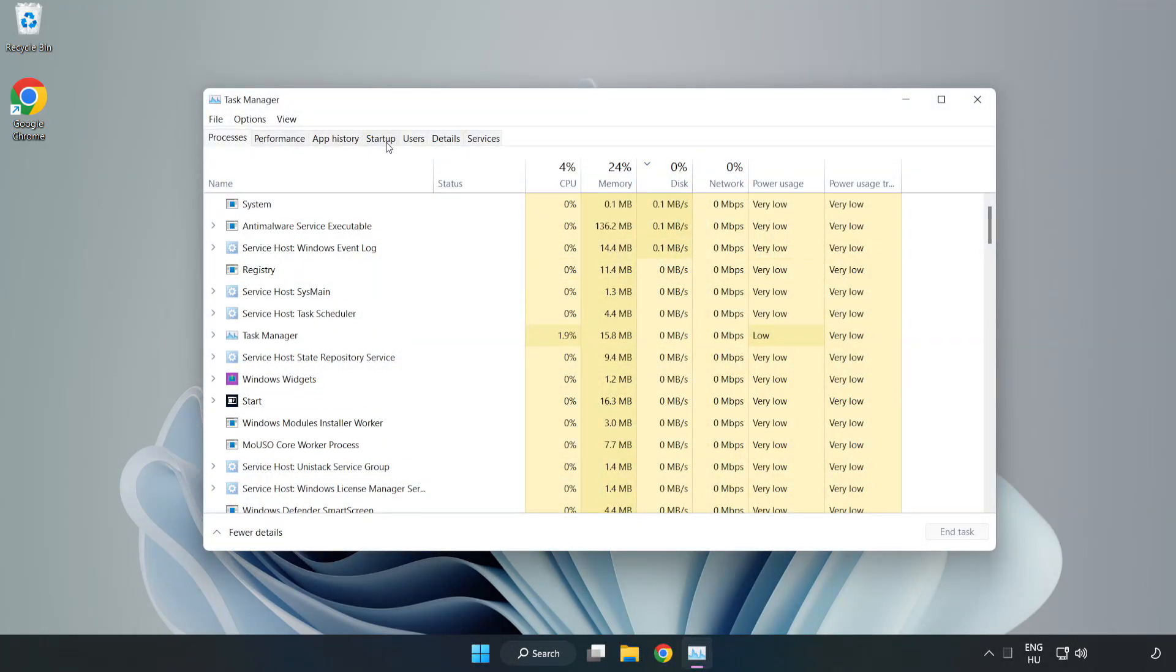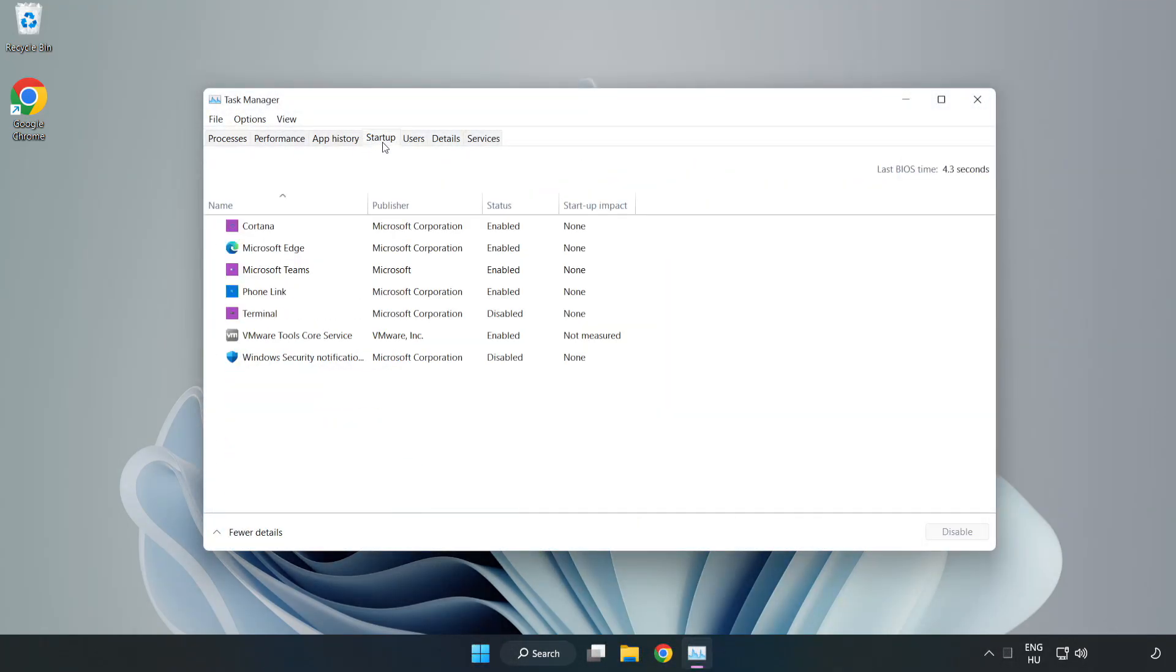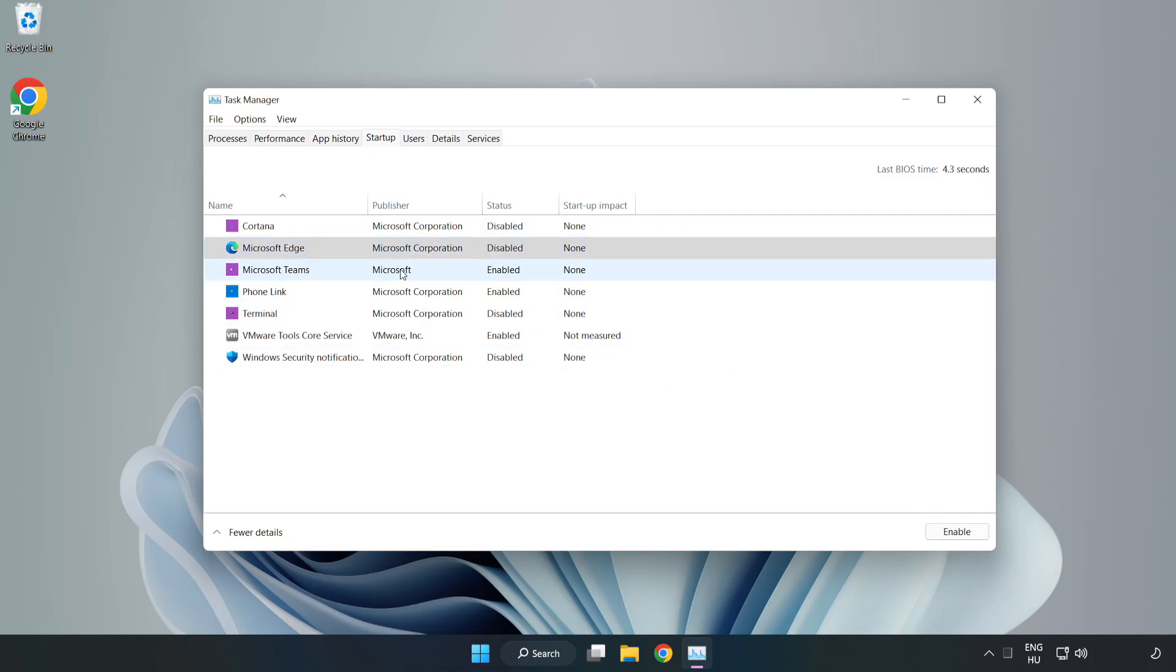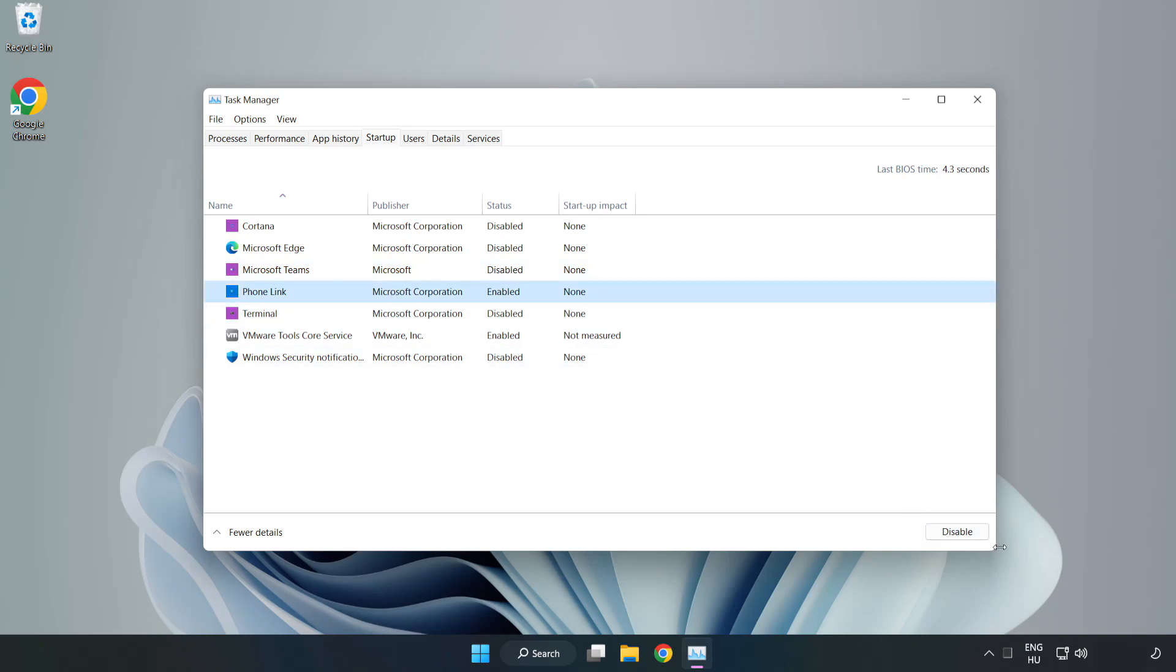Open Task Manager. Click Startup. Disable not used applications. Close the window.